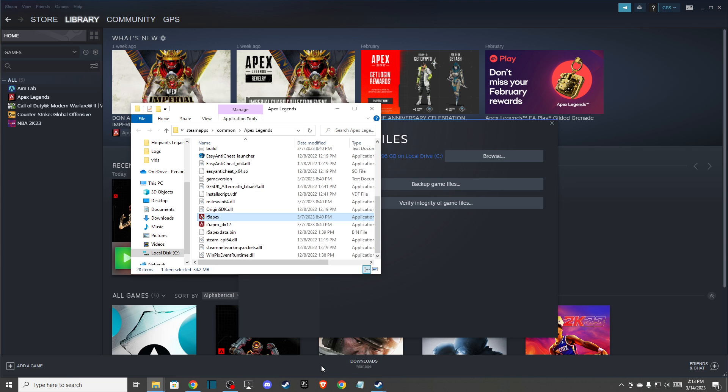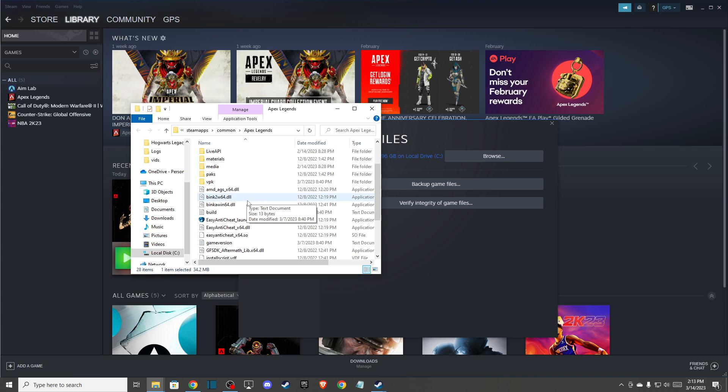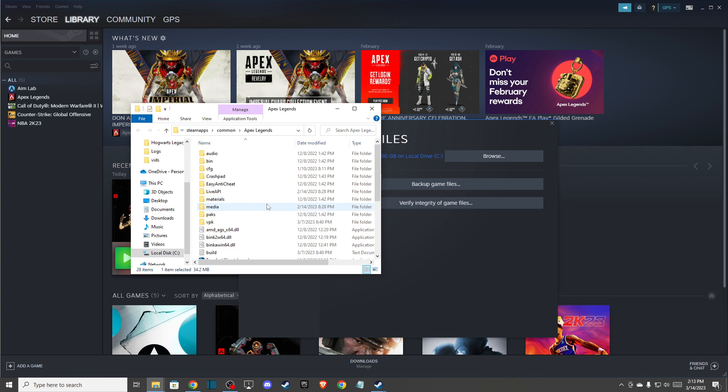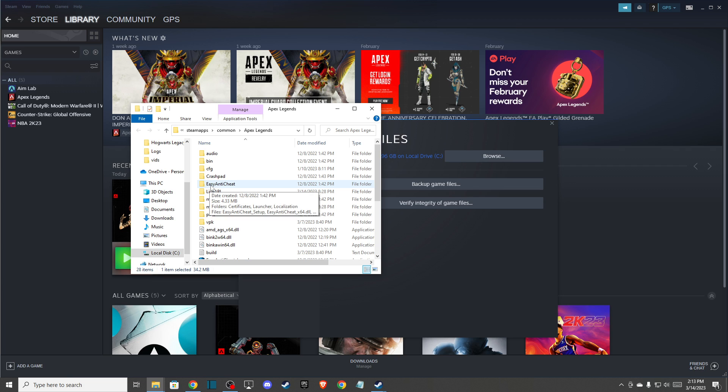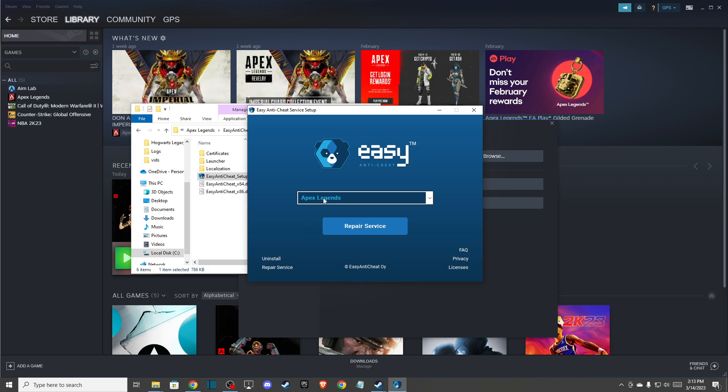Then go back to the main game folder and look for the Easy Anti-Cheat folder. Launch the setup, make sure Apex Legends is selected, and press repair service.